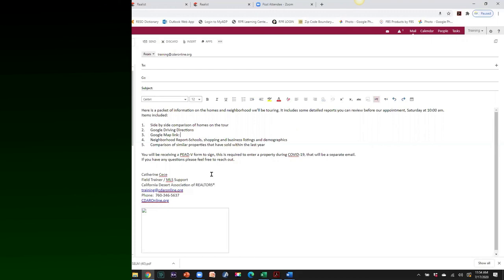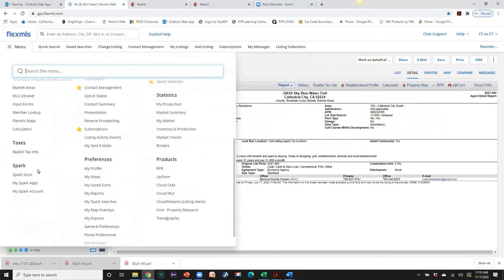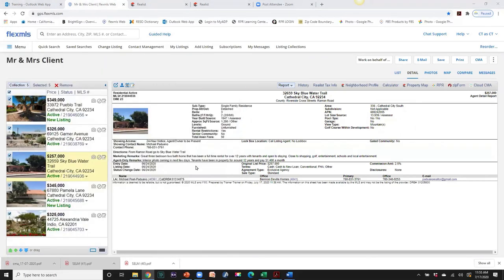We're coming to the end of our time. From within FlexMLS, you can access Realist under Menu > Taxes. A final question from the chat: 'I use Buyer's Tour and Cloud CMA — do you see this as more of an advantage?' It does have more detail options, but you'll need to compare each one. They're probably similar — use what's easiest and works best for you. Be safe, thanks for coming.